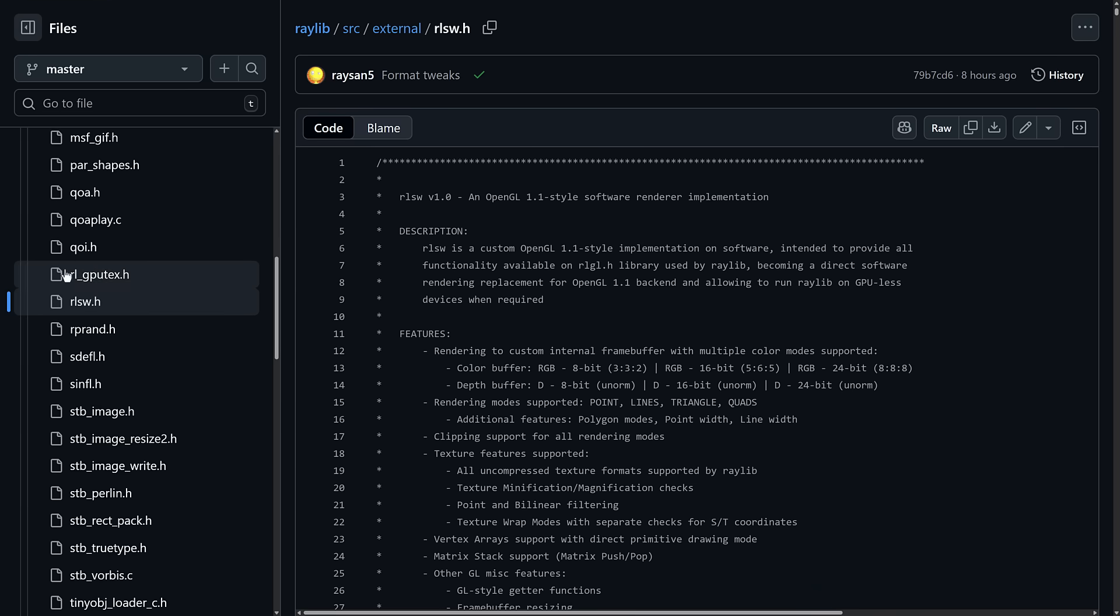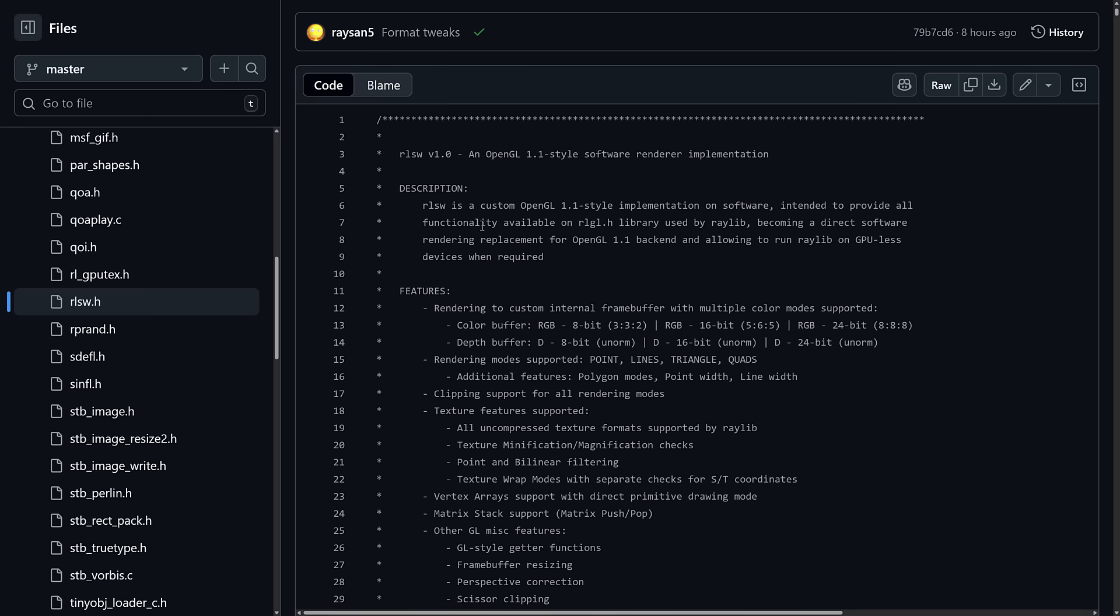Okay, my brain is not working on why this acronym is RLSW. So maybe Raylib software. But anyways, you can see here in the description, it is a custom OpenGL 1.1 style implementation on software intended to provide all the functionality available from RLGL.h library used by Raylib, becoming a direct software rendering replacement for OpenGL 1.1 backend, and allowing to run Raylib on GPU-less devices when required.